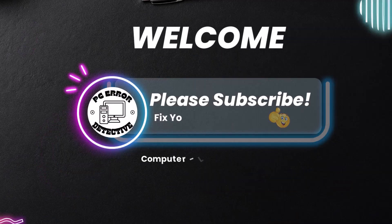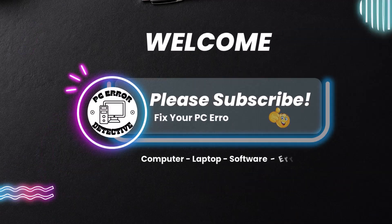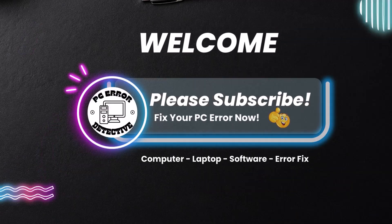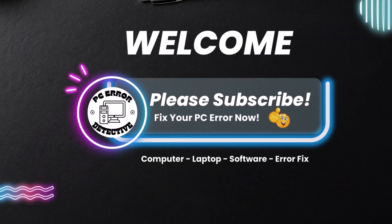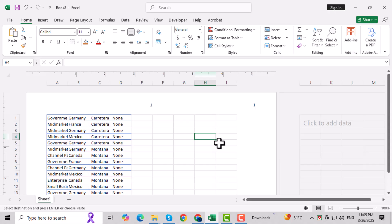Hey everyone, welcome back to PC Error Detective. In this video, we'll walk you through the step-by-step process of how to delete a header or footer in Microsoft Excel on Windows PC.